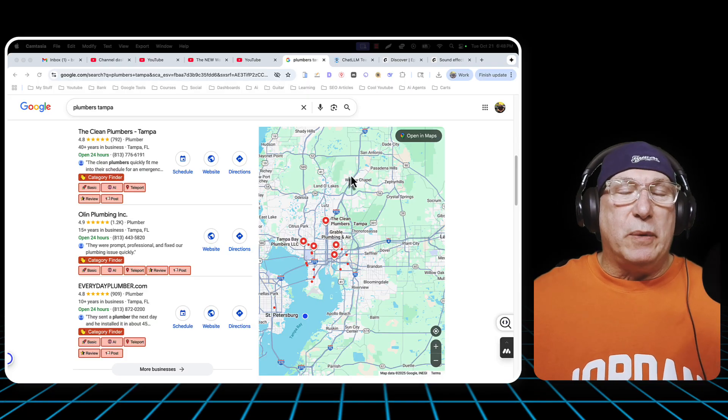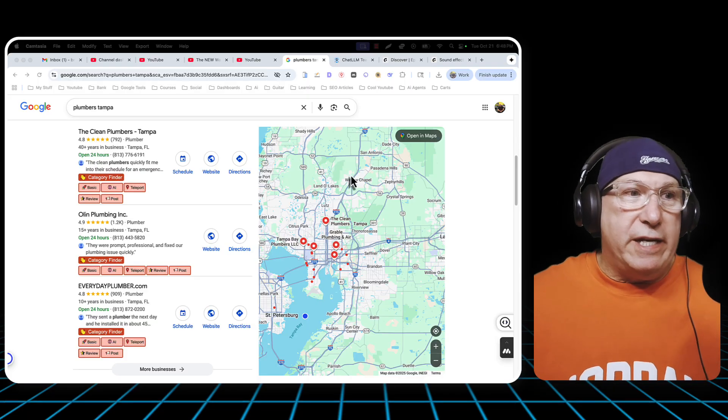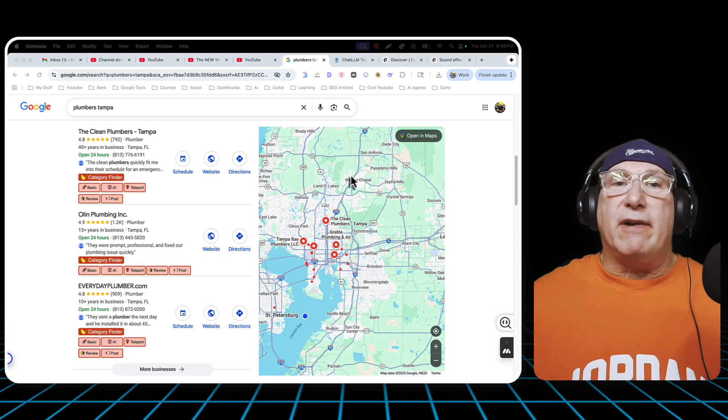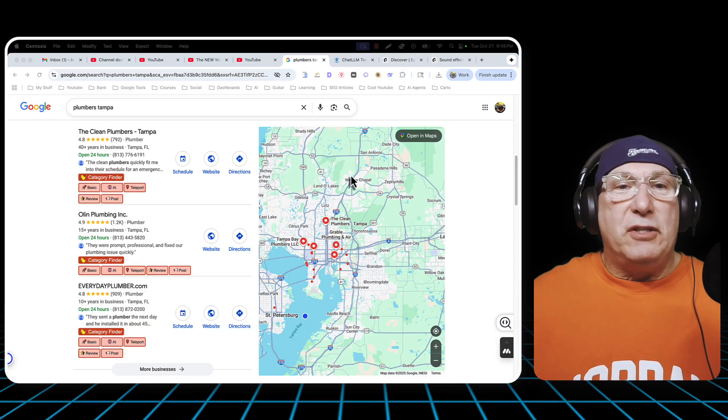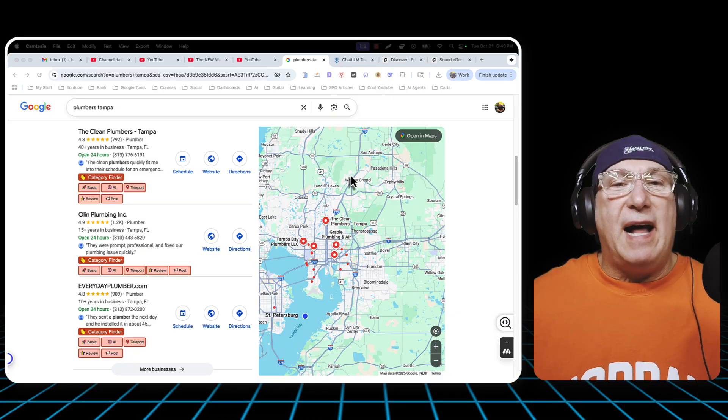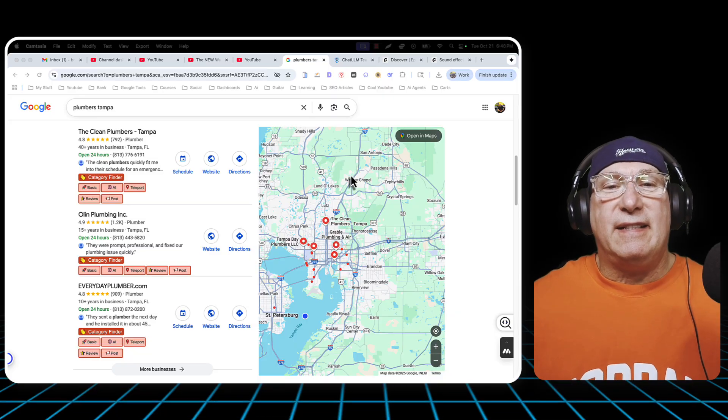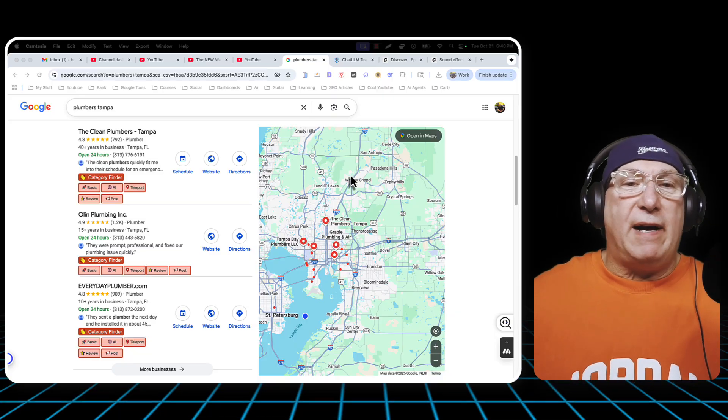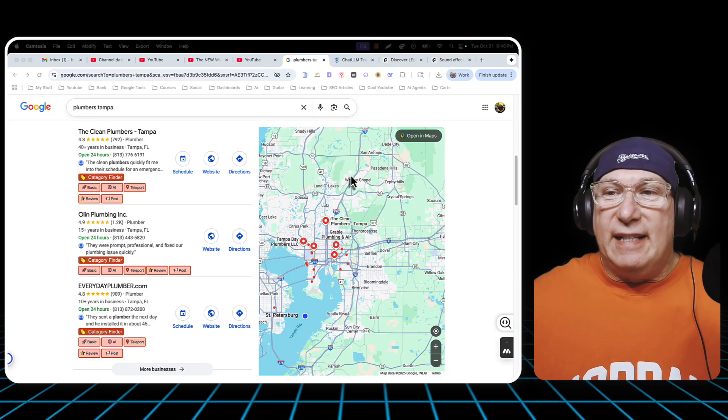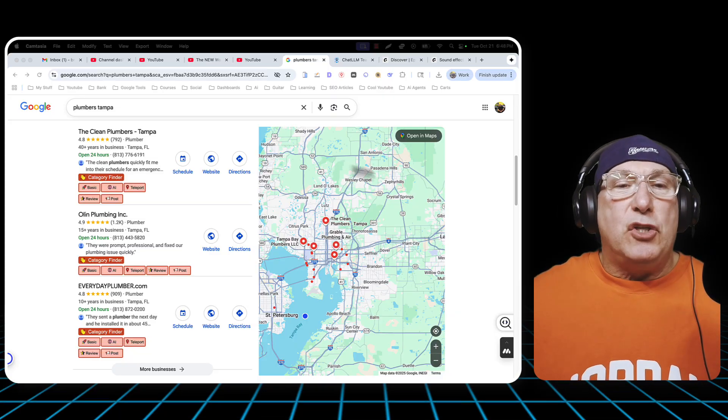Hope everybody's doing great. That was an eerie beginning, right? Doing it for Halloween. Doing it up for Halloween. Alright, so guys, if you're watching this video,